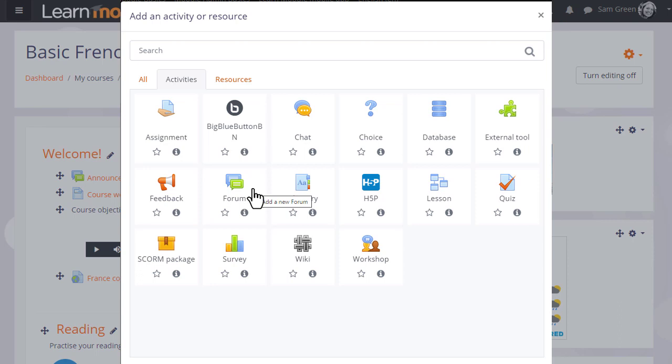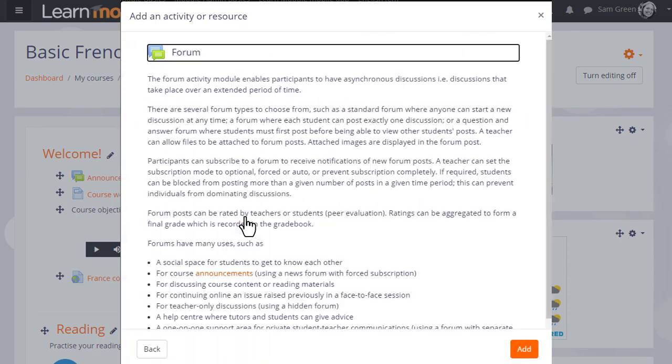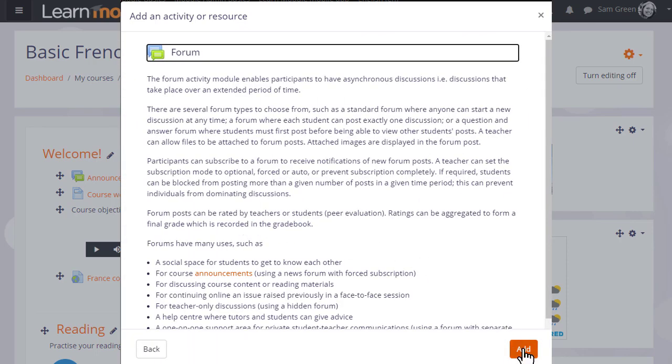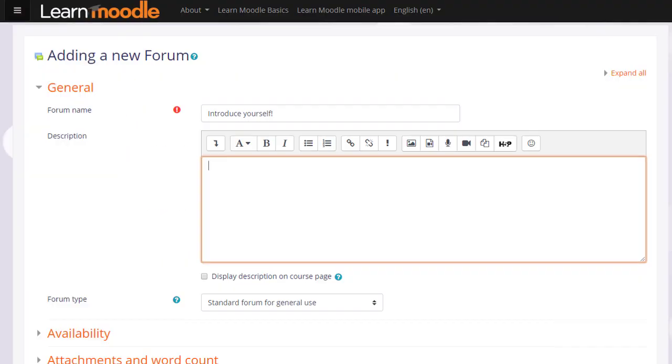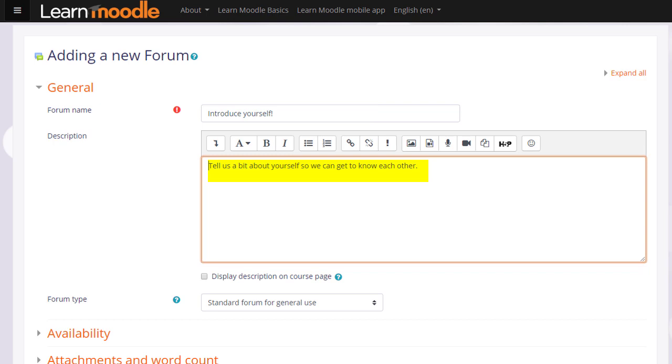Click once to go straight to the setup page or click the information icon for more details then the add button. There are a lot of settings for the forum but we only really need to give it a name, a description and then to save it. The name will be what learners see on the course and the description if you wish may be displayed by clicking the display description on course page box.